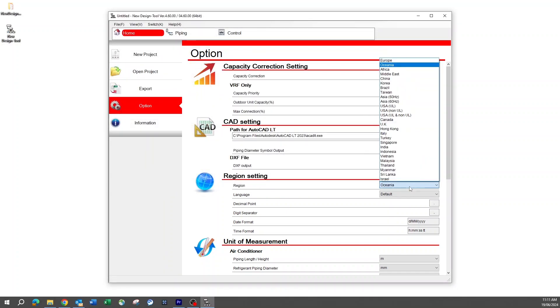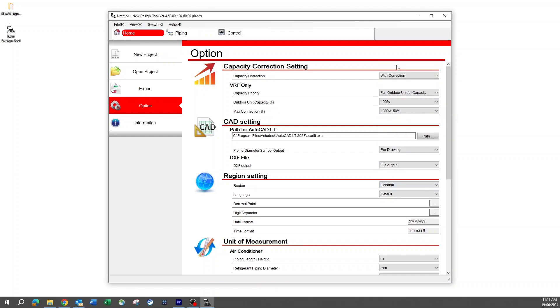The next setting you will need to check is the region. The region needs to be set for Oceana. Any other setting for this region may provide incorrect models when doing selections.